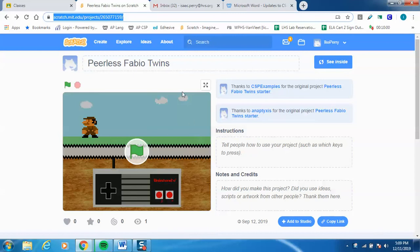This code comes prepackaged for you. You're going to just basically remix this project into your Scratch account and when you open it, it's going to look like this.